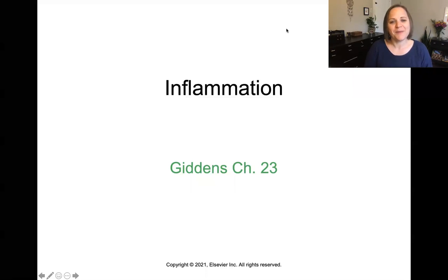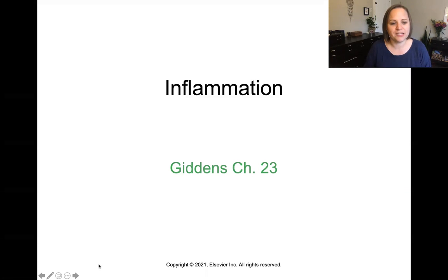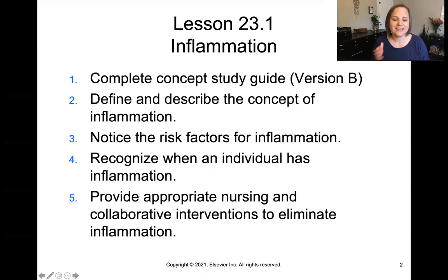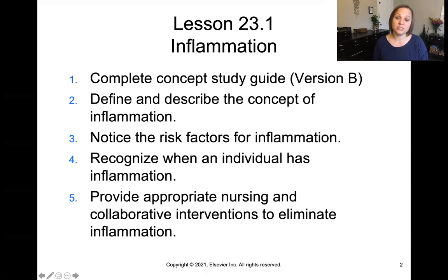All right, you ready for the next topic? We're talking about inflammation. Turn with me please to Giddens Chapter 23. You're going to be completing Concepts Study Guide Version B for this topic. And these are the objectives we're going to go after today: defining and describing the concept, noticing risk factors, recognizing when an individual has inflammation, and determining what interventions — both nursing and collaborative — are appropriate.